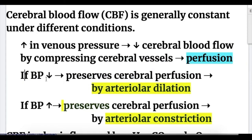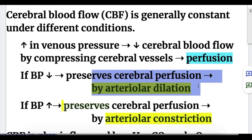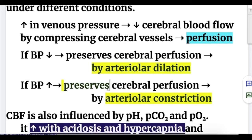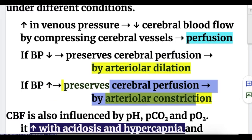If blood pressure decreases, the brain preserves cerebral perfusion by arteriolar dilatation. If blood pressure increases, it preserves cerebral perfusion by arteriolar constriction.